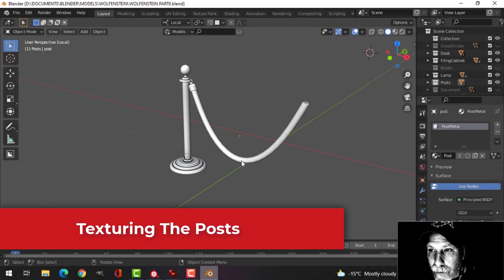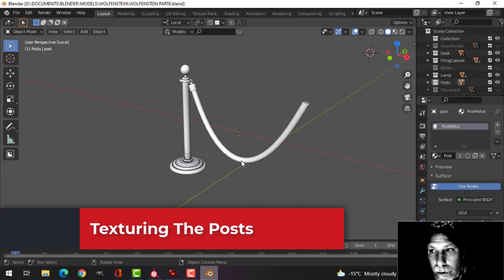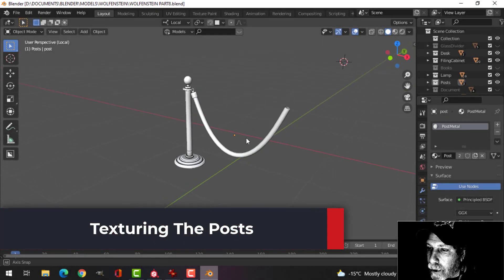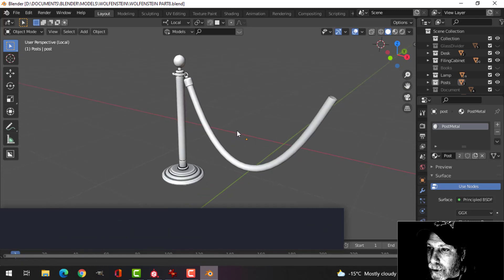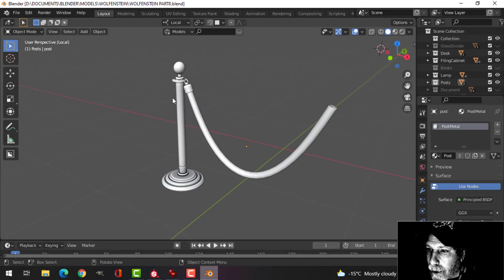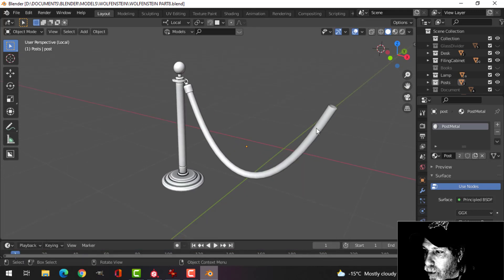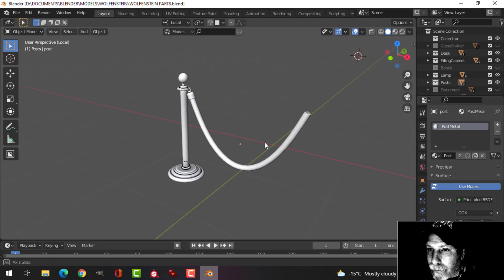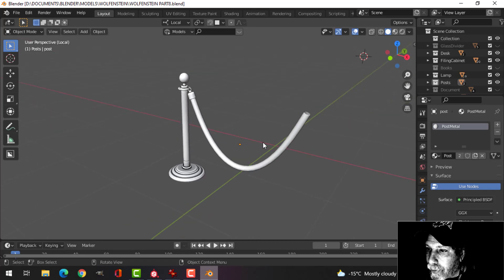Hello everybody, thank you very much for joining me in this Wolfenstein series. I'm going to work on texturing this pole and rope-like thing in Substance Painter.